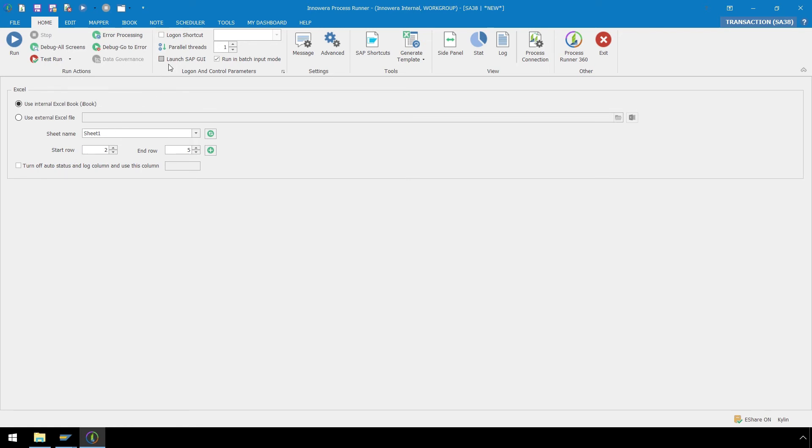The Launch SAP GUI checkbox is currently not selected. Let's execute this script without this box being checked, so we can see how ProcessRunner can auto-detect when this needs to be enabled, and provides a popup stating that it can automatically check this for us.